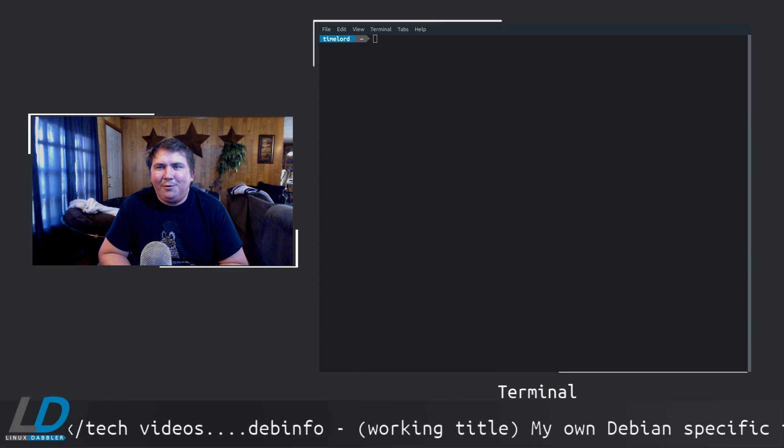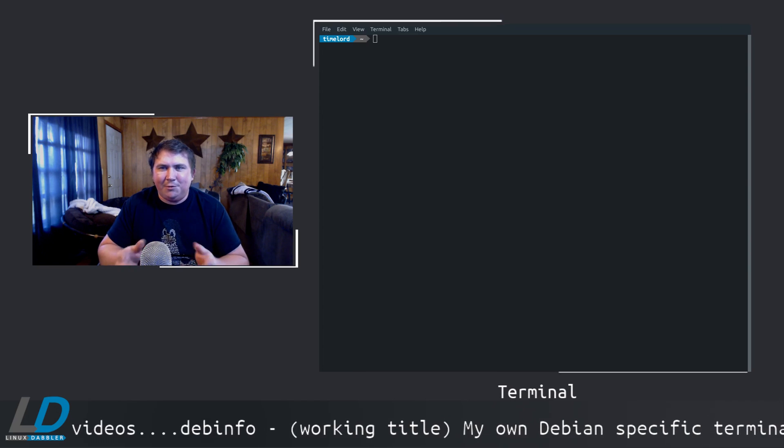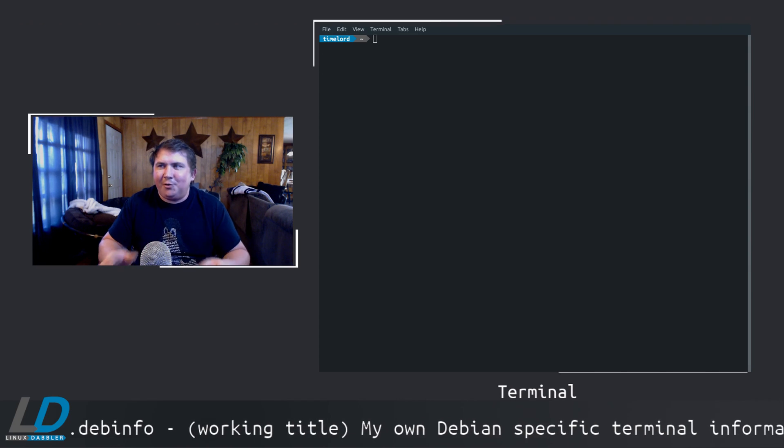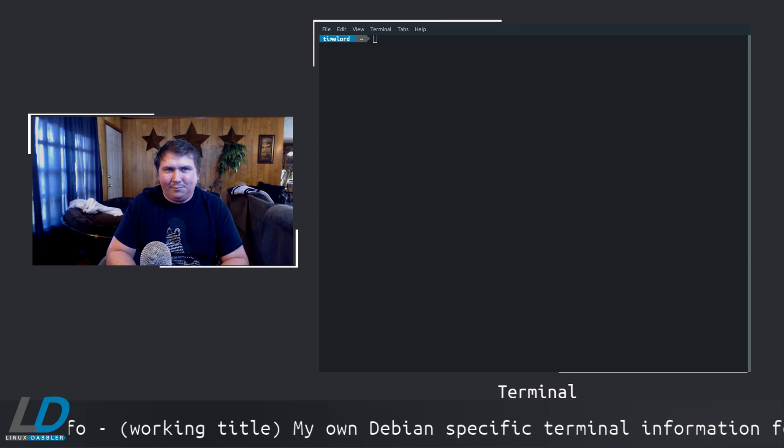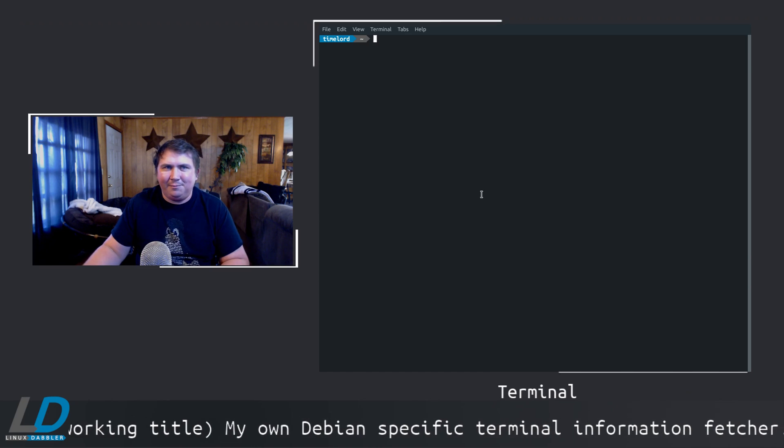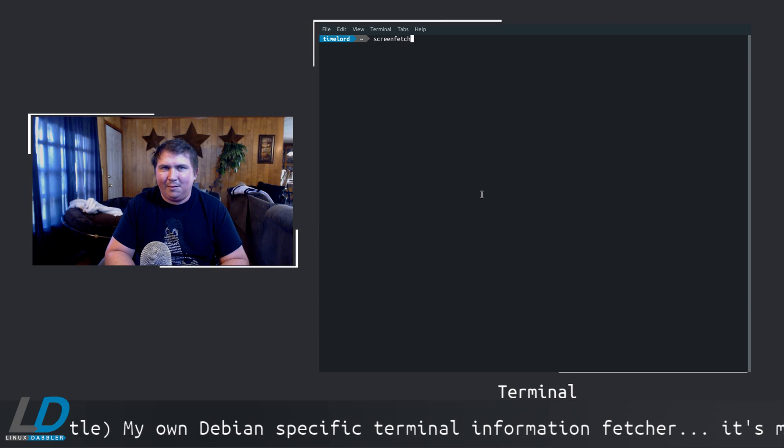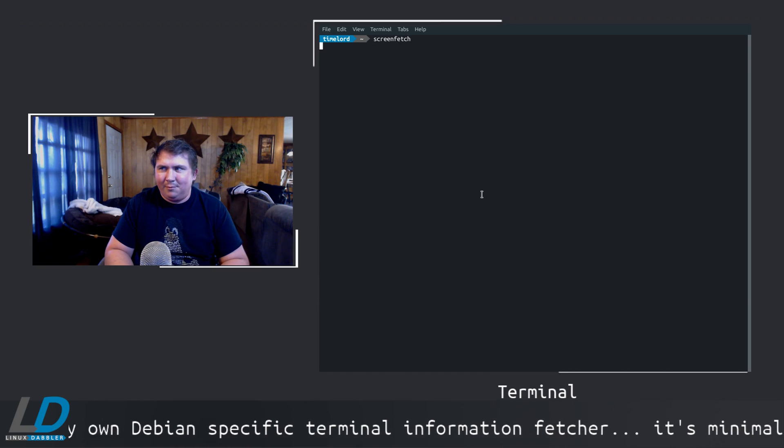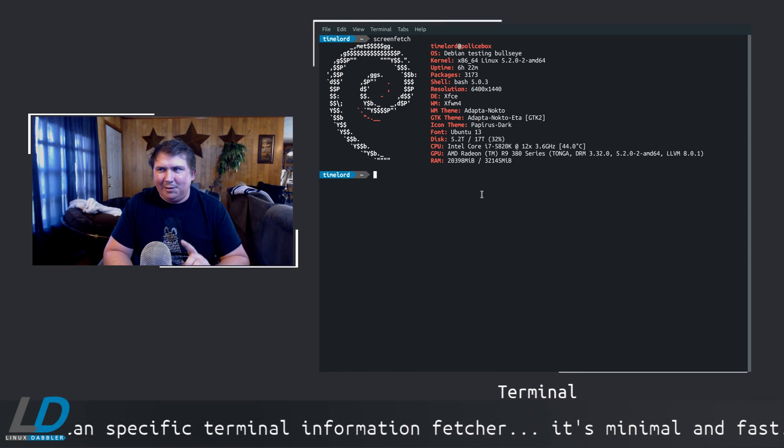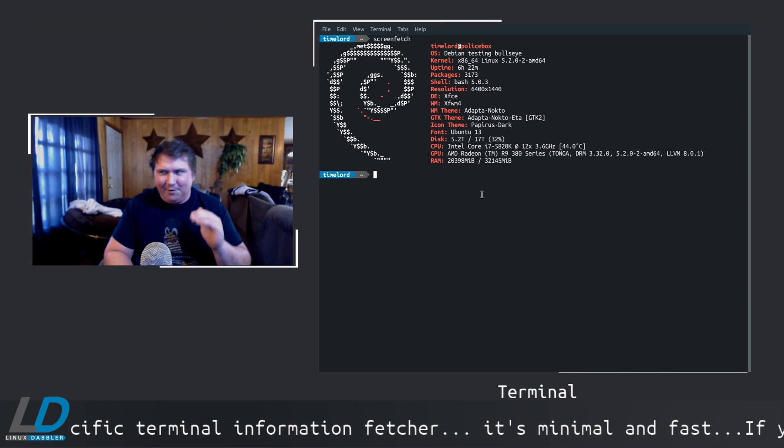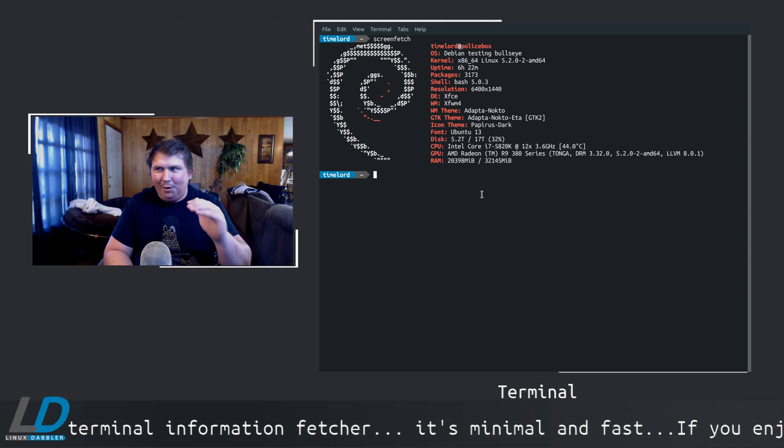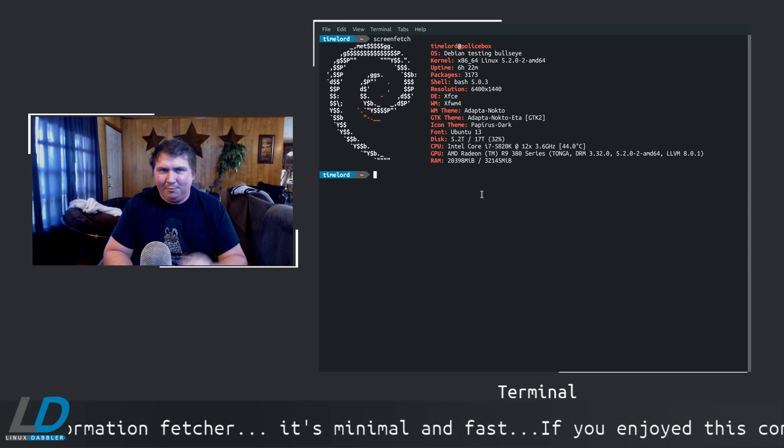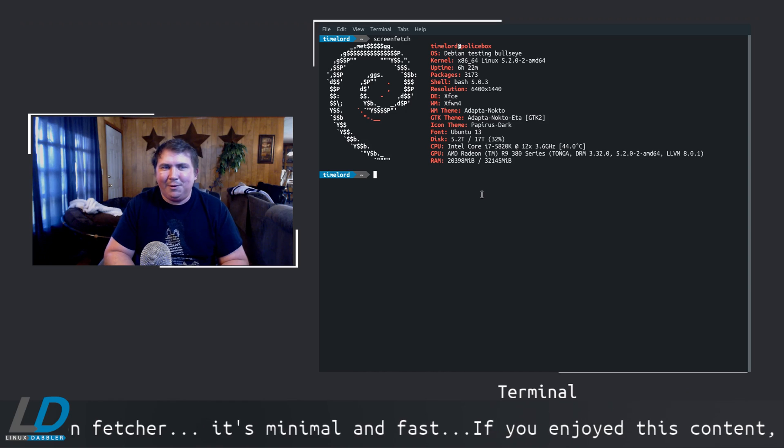So here we are in the terminal, and I just want to show the speeds of each one first. Let's do screen fetch first. Let me get clicked in. See, it's kind of slow. There's a very noticeable pause there, before it ever displays the information that I want.